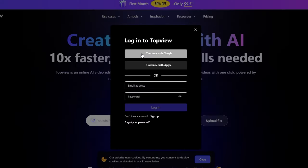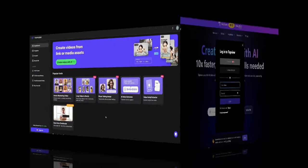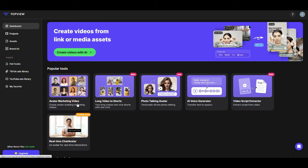You can sign in using either your Google account or Apple account. After signing in, you'll be taken to your dashboard, where you will see five cool tools. Let's take a quick look at these tools. The first one is Avatar Marketing Video, the second is Long Video to Short, and the third is Photo Talking Avatar.